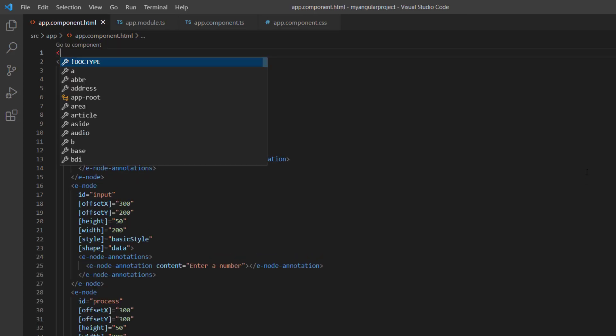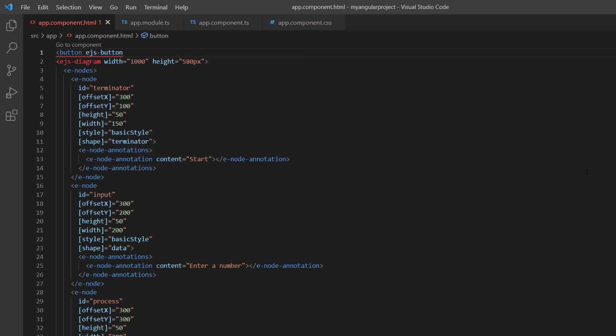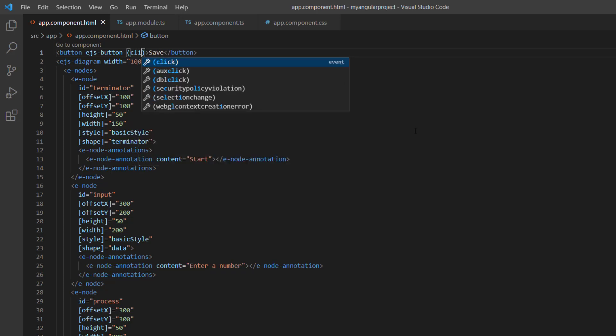I add the button component by defining the ejs-button attribute with the content Save. Then I add the click event with the event handler onSave.